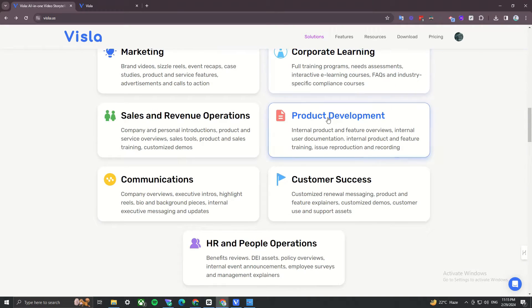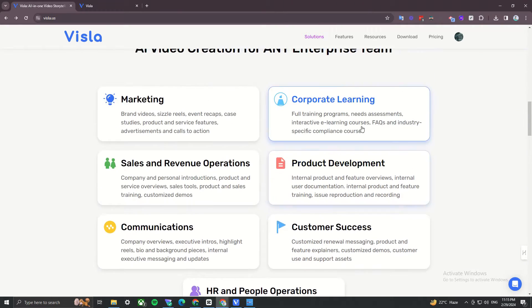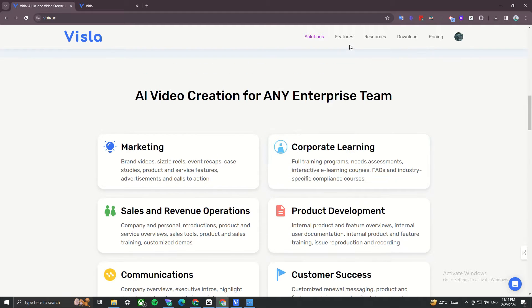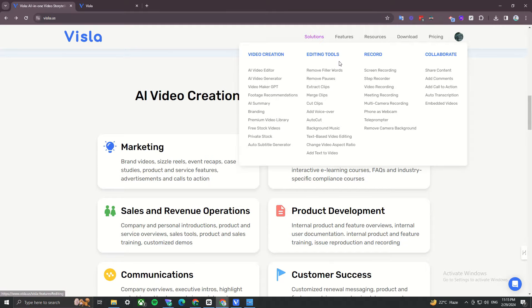So first of all, this is one of the best free script to video makers and in fact, one of the best AI video makers I've seen.